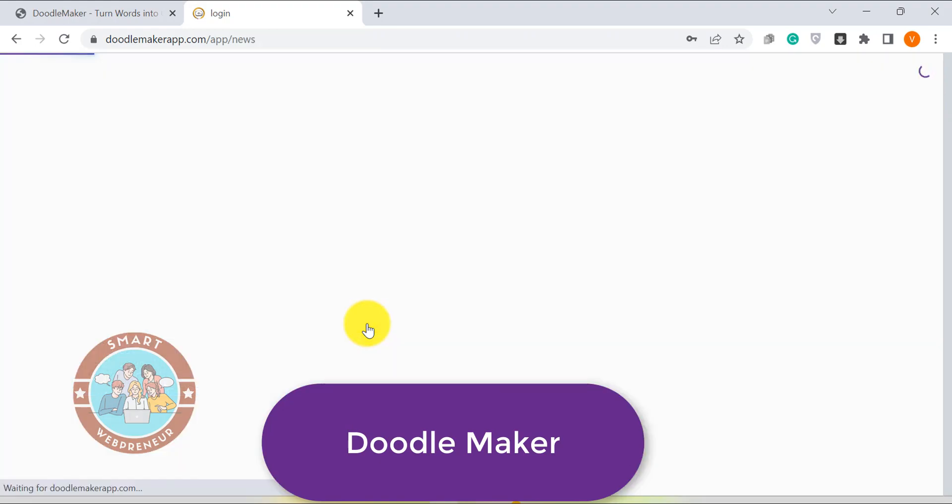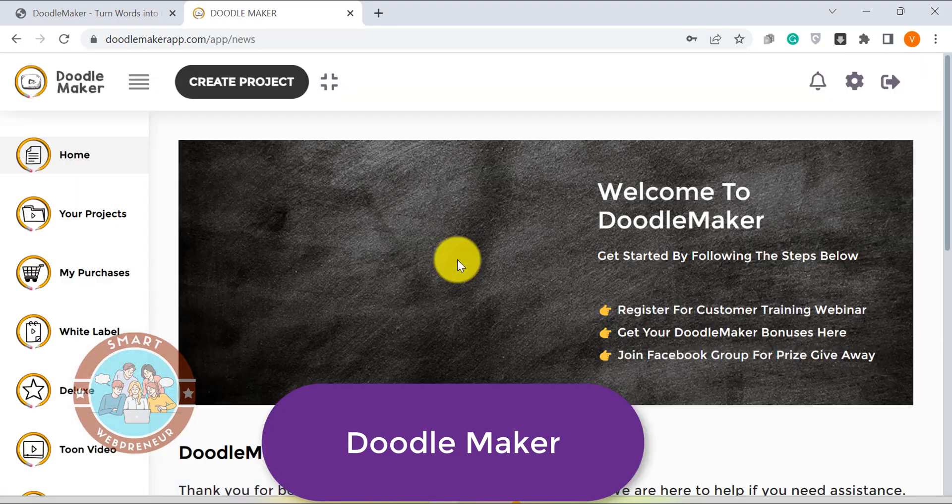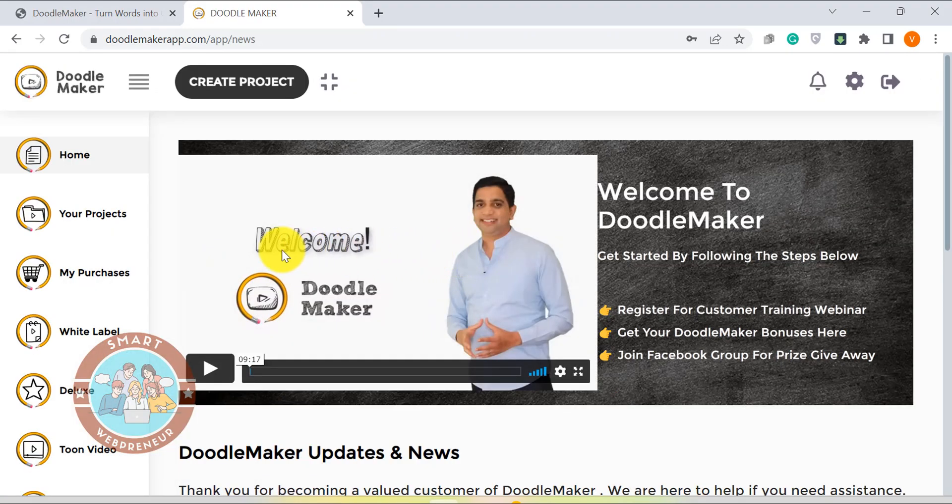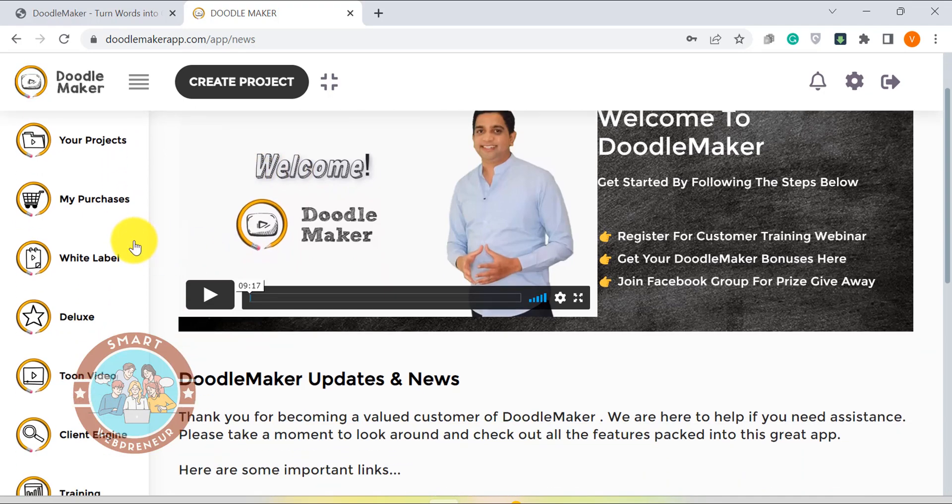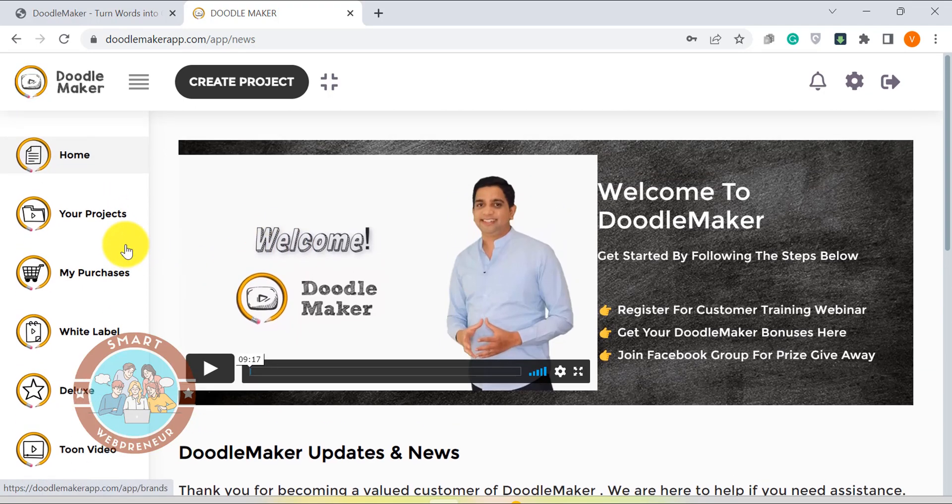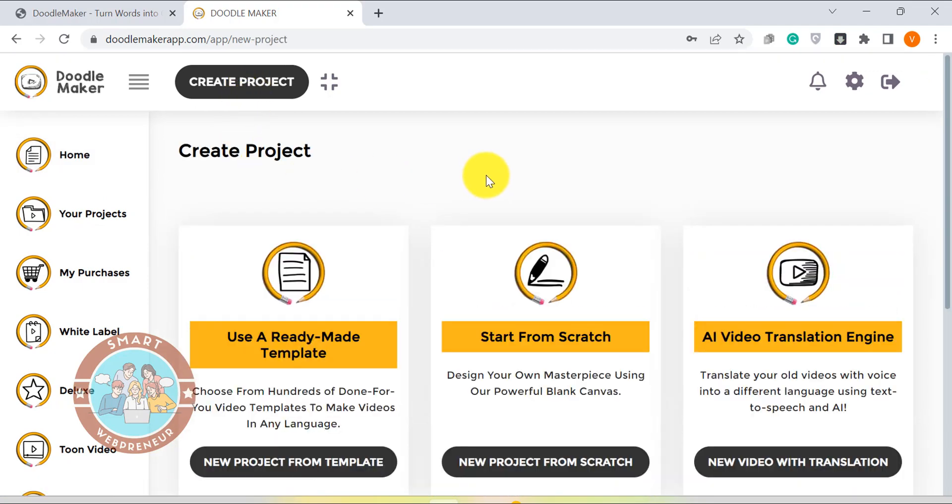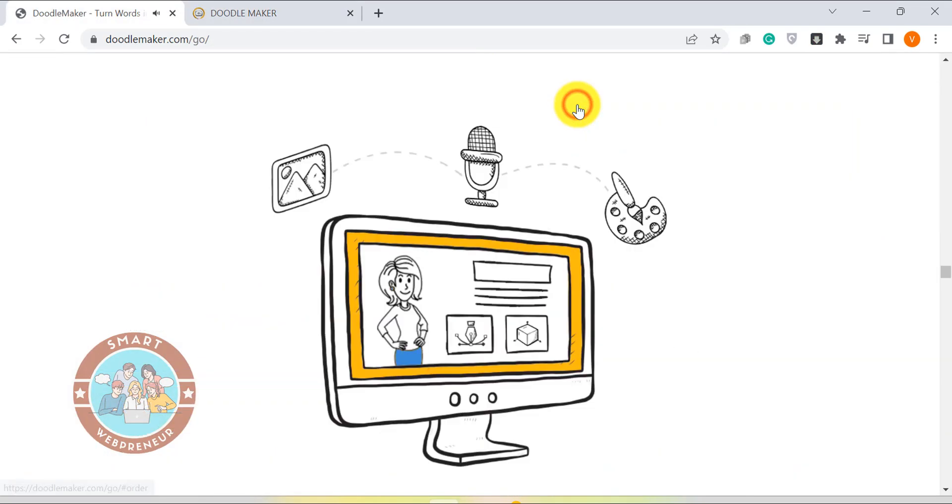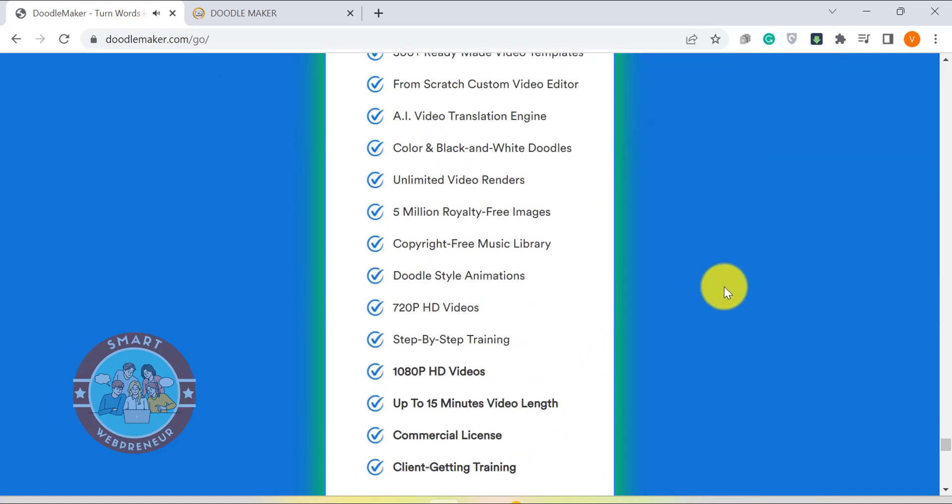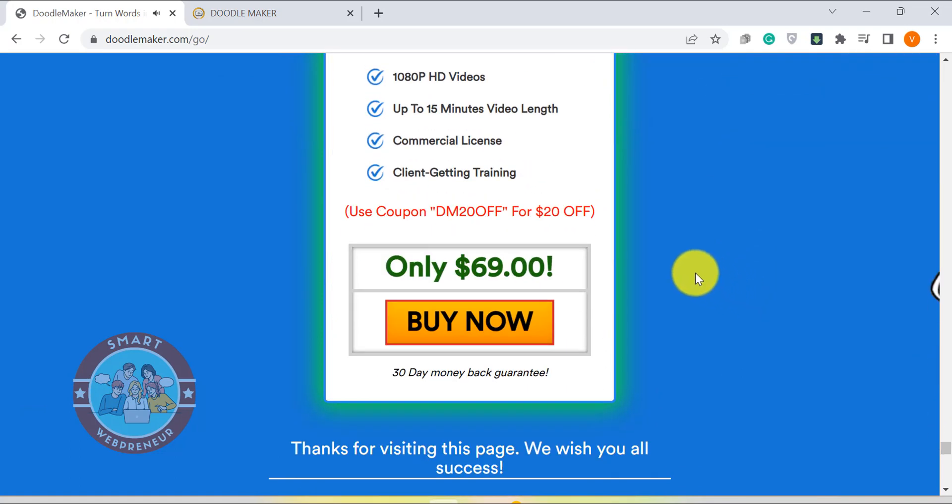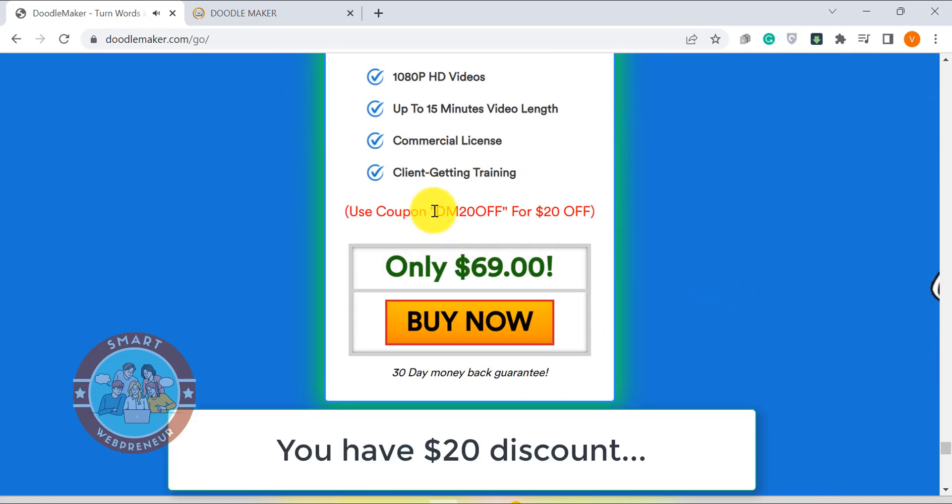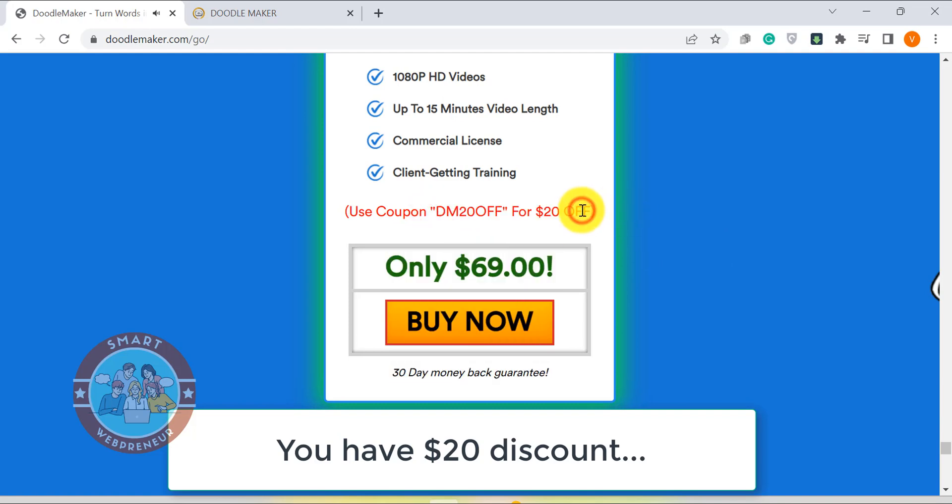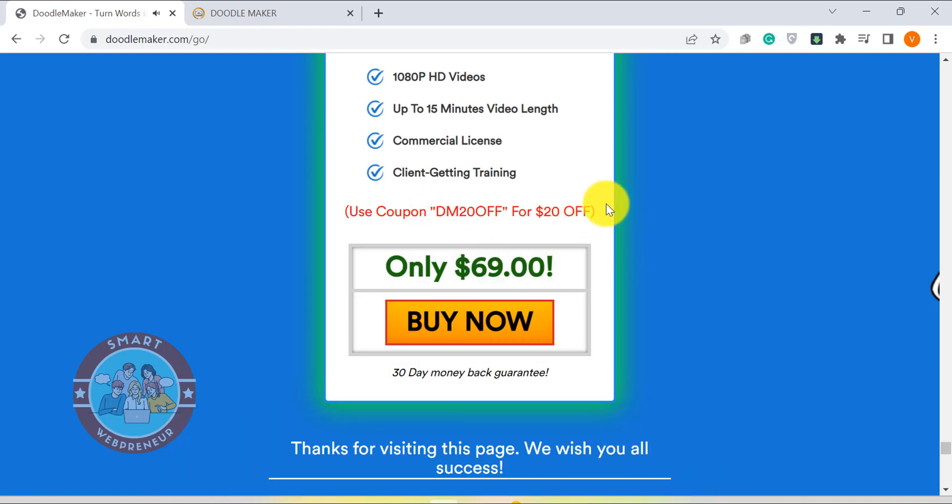Doodle Maker is a cloud-based software that can be used to create whiteboard, blackboard and other types of Doodle videos. It is an exclusive Doodle video creation software that can't create other types of video animations for you. The best thing about Doodle Maker is that it is available for a low one-time price of only $49. And that is the only reason why we have ranked it at number 4 ahead of Renderforest which is a monthly subscription-based tool.